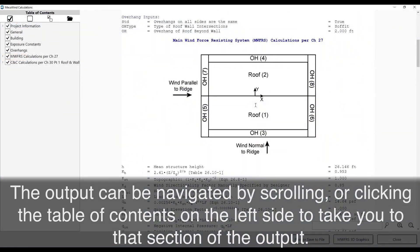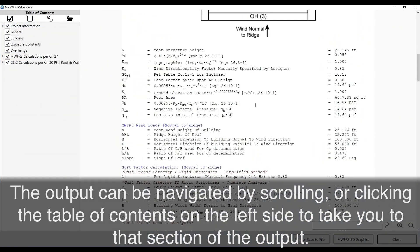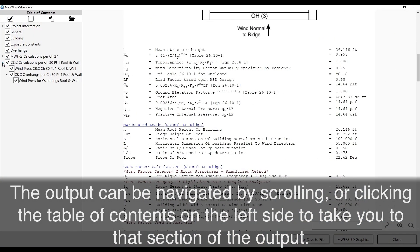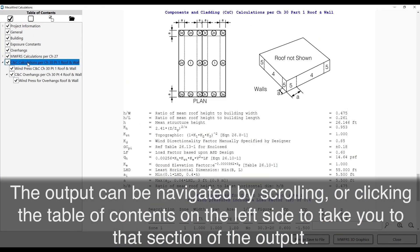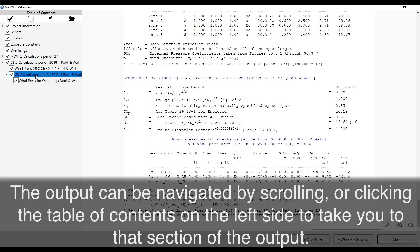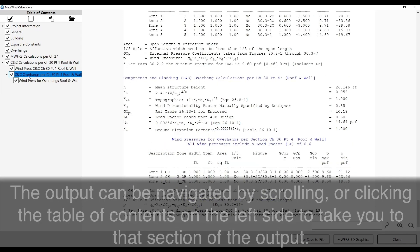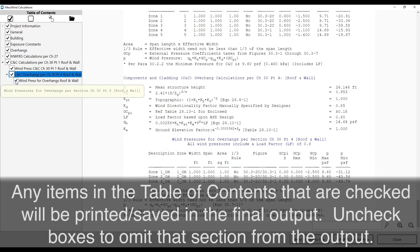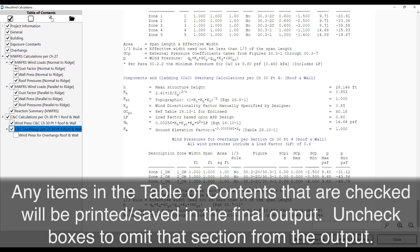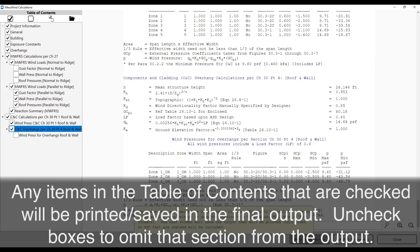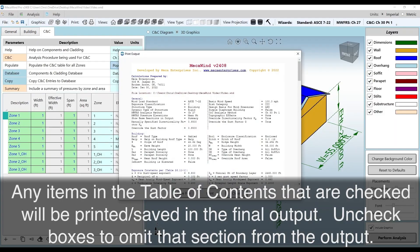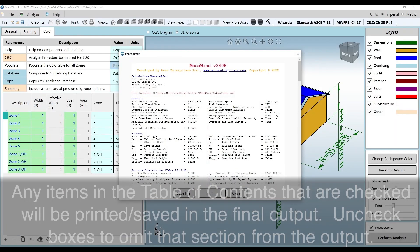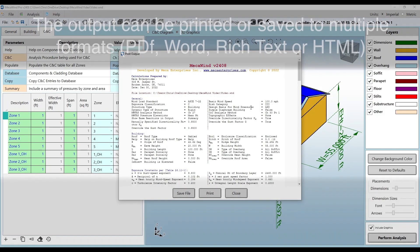The output can be navigated by scrolling or clicking the table of contents on the left side to take you to that section of the output. Any items in the table of contents that are checked will be printed and saved in the final output. Uncheck boxes to omit that section from the output.